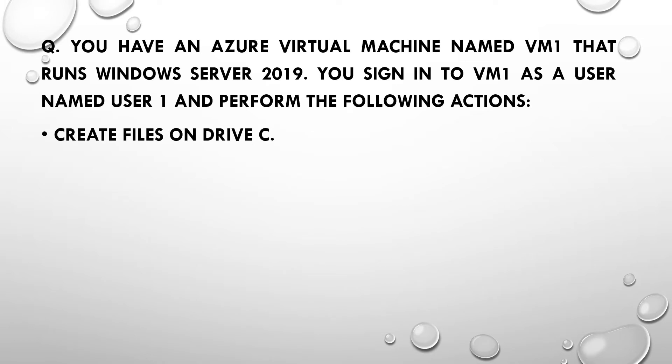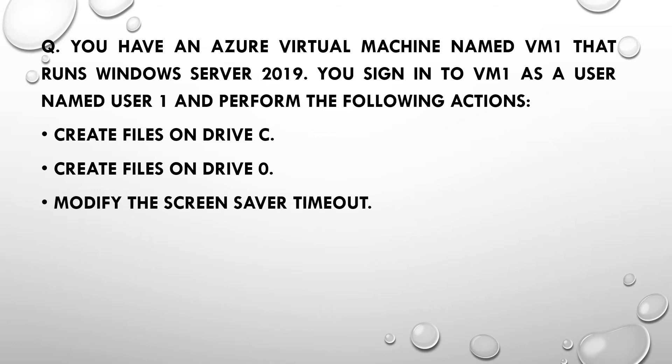Create files on drive C. Create files on drive D. Modify the screensaver timeout. Change the desktop background.